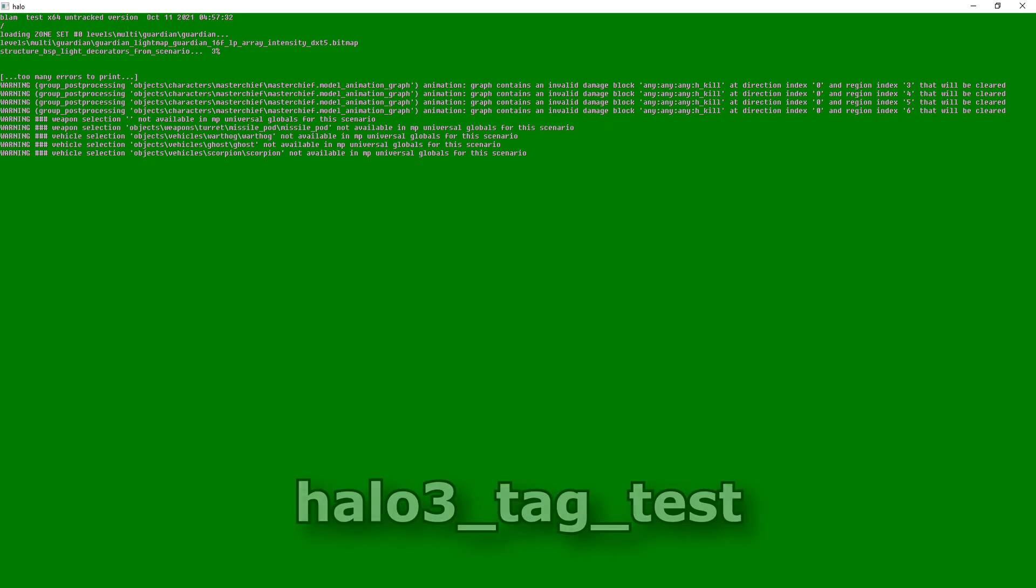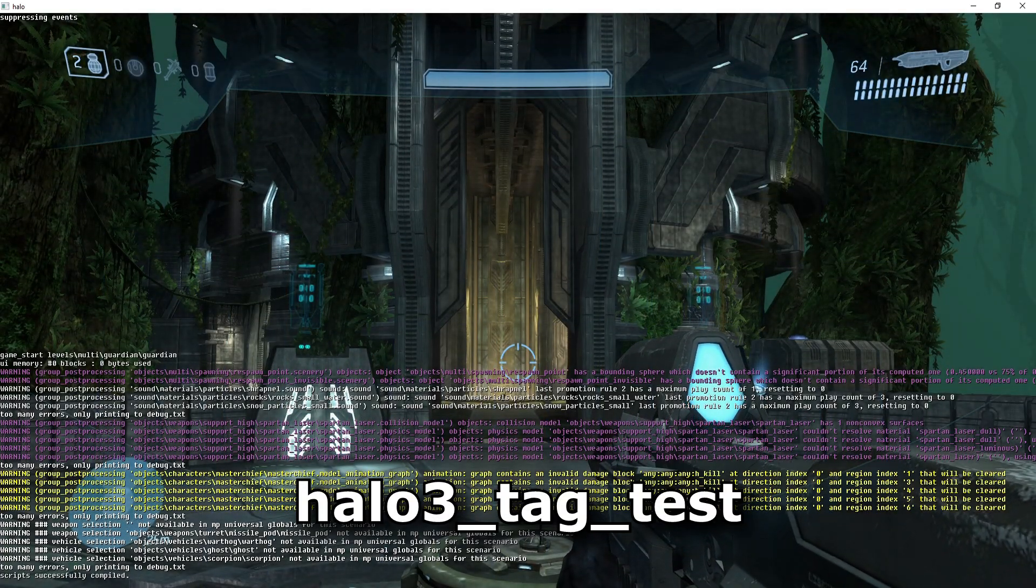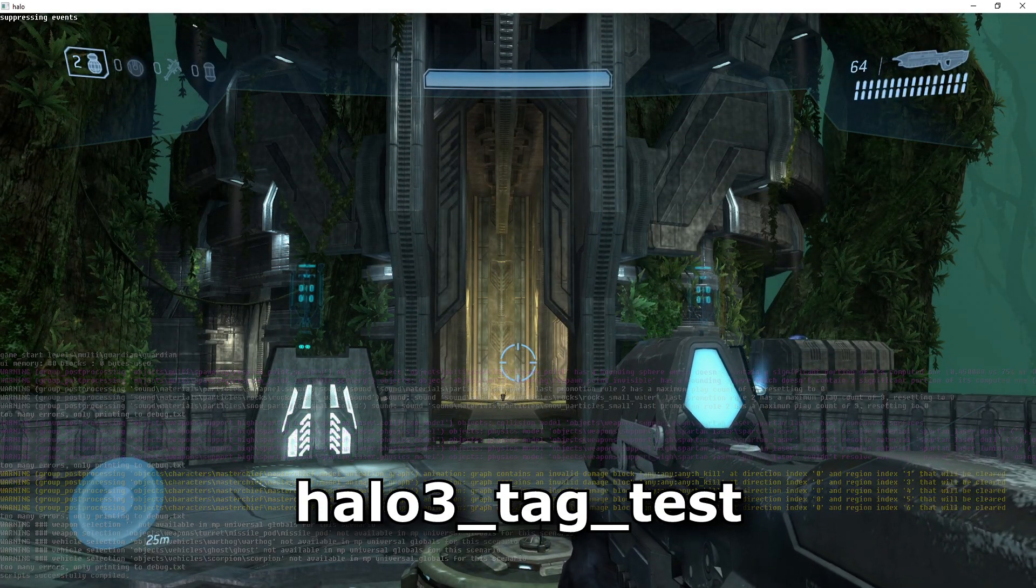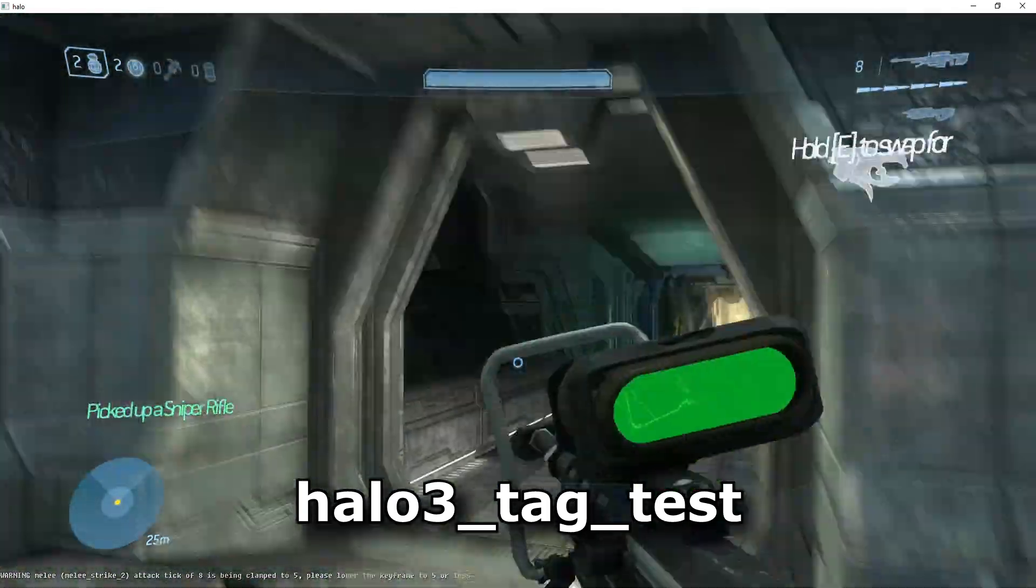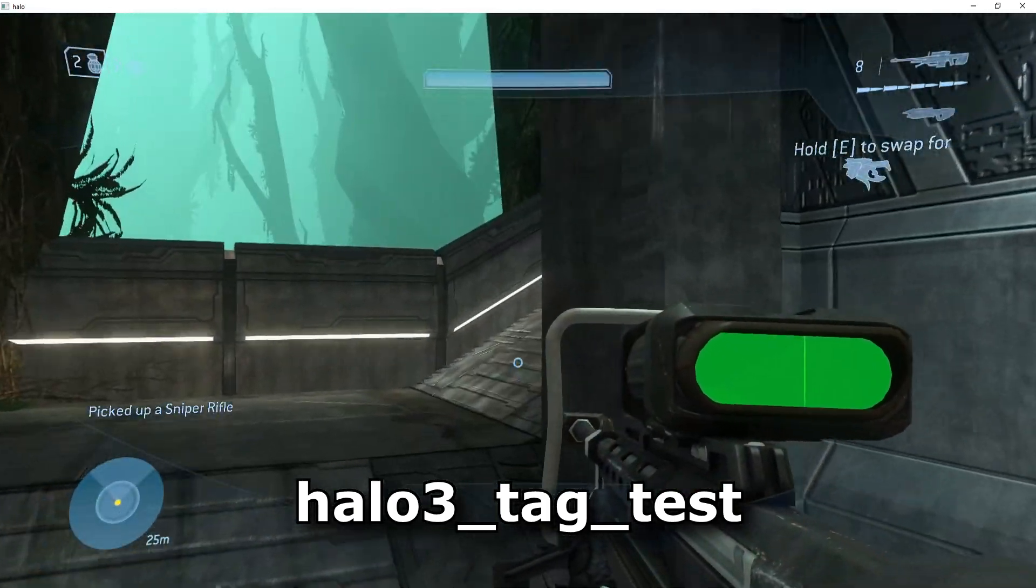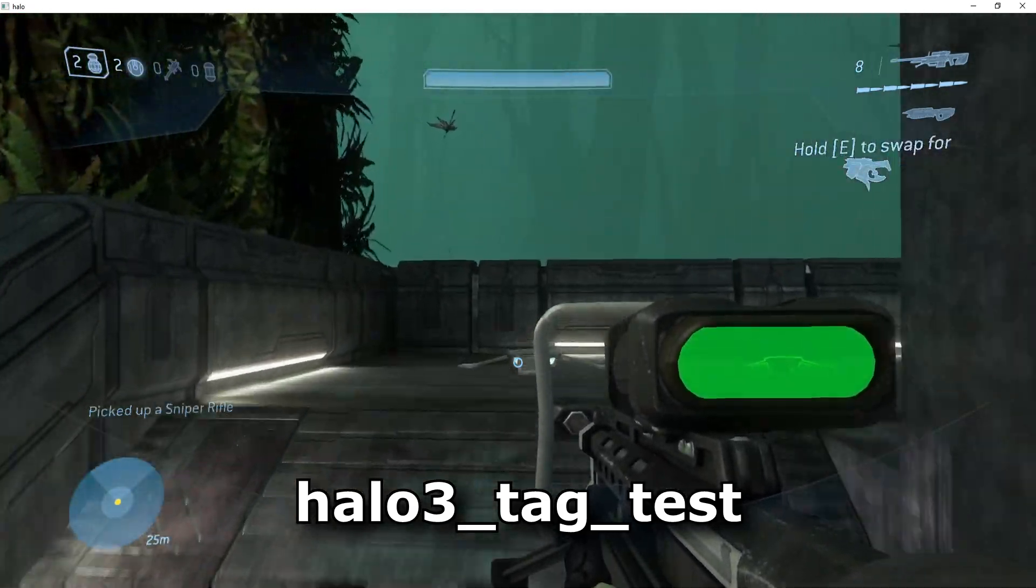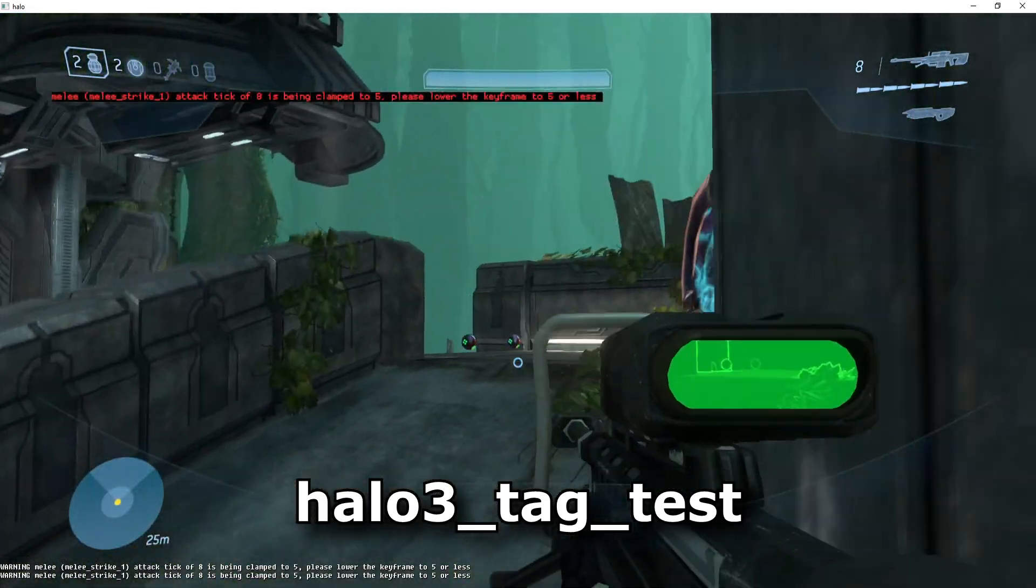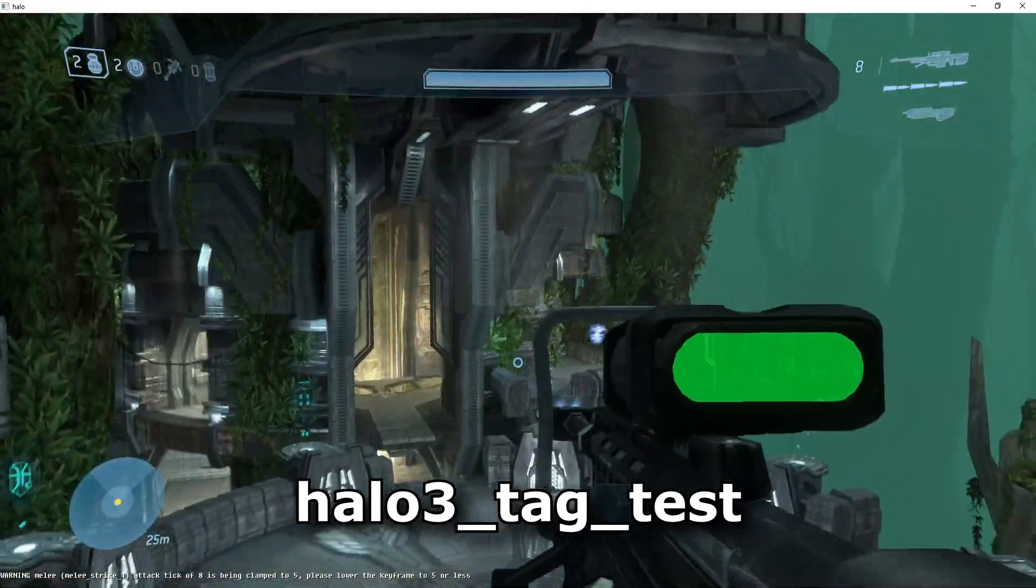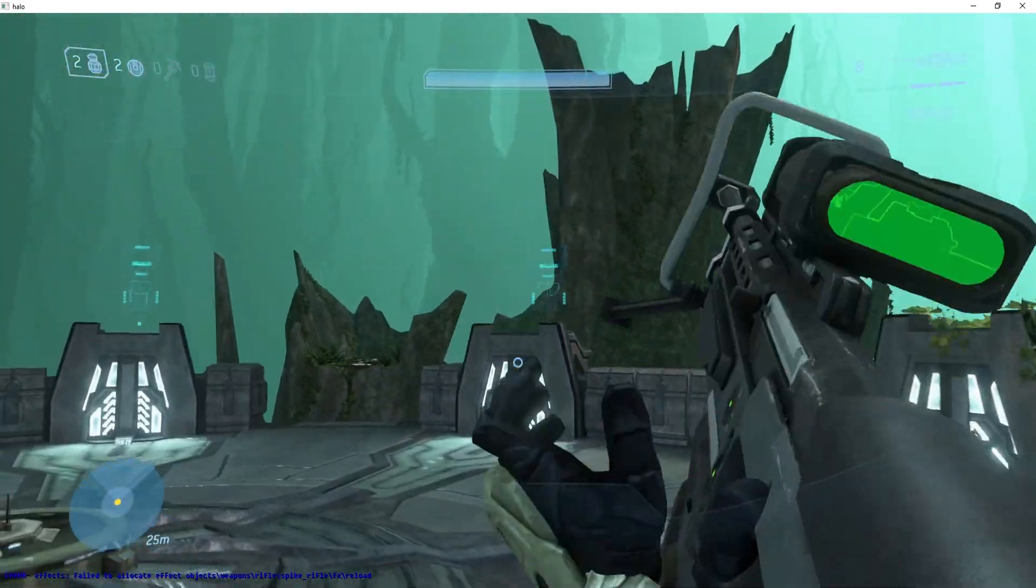Another program included with the editing kit is Halo 3 Tag Test. This is a standalone build of Halo 3 that allows content creators to debug their maps on the fly. Rather than compiling the whole map file on the level, this build of the game can read the tagged data directly from the tags folder and load it instantly. It allows for faster iteration and debugging of user-created content.